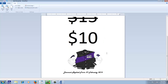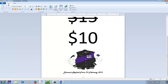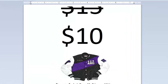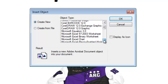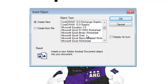You can also insert objects from other applications which are installed on your system. For example, if I want to have a graph inside my current document, I click on Insert Object, choose Microsoft Excel Chart from the Object Type list, and click OK.